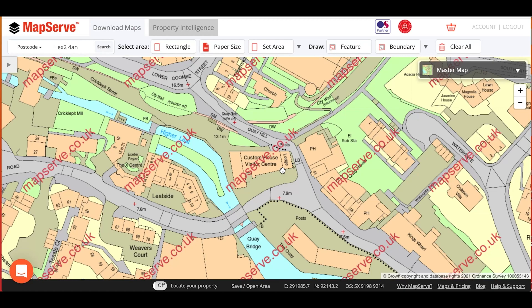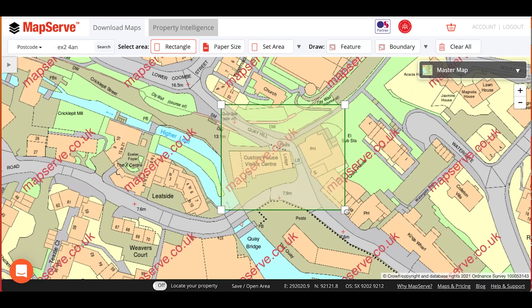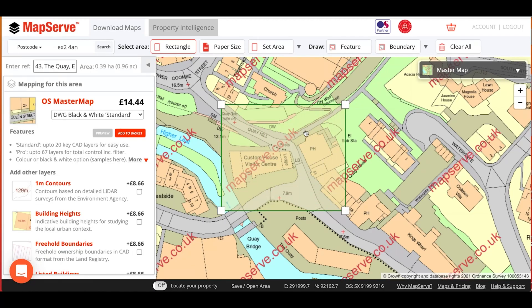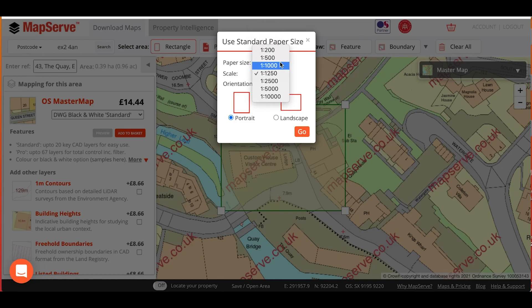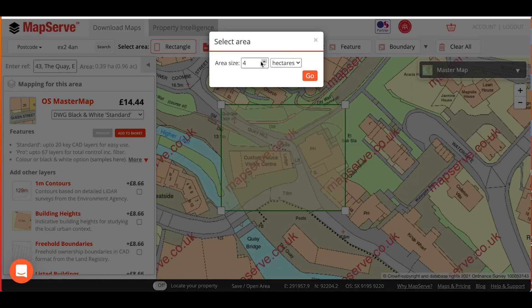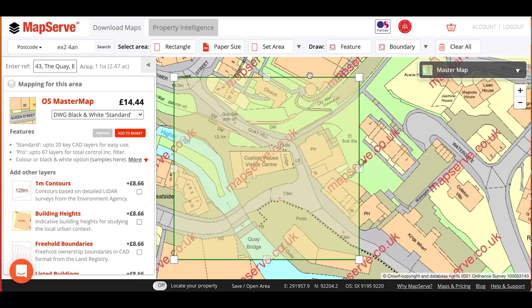Next, you need to select the area to order. There are a number of different options you can choose. If you want just a simple rectangle, just click the rectangle button. If you need to order mapping and print it out, then you need the paper size button, and that will allow you to order a certain area that can be printed on a set piece of paper at a set scale, so that the map will come out correctly. You can also use Set Area, which allows you to select, for example, one hectare of mapping. Other ways to select an area of mapping are also available here.